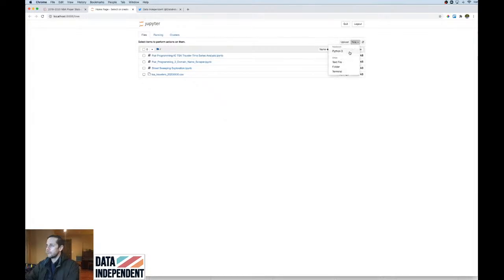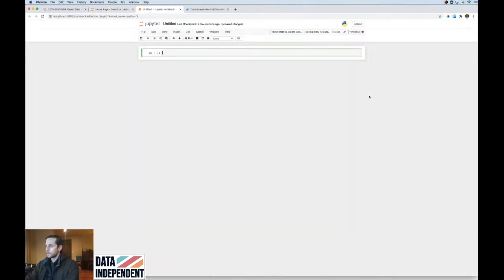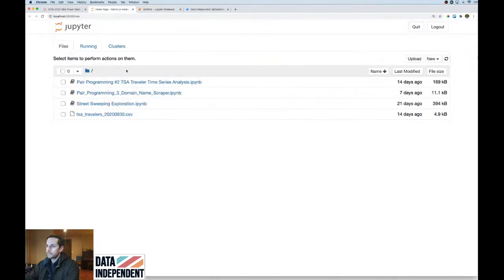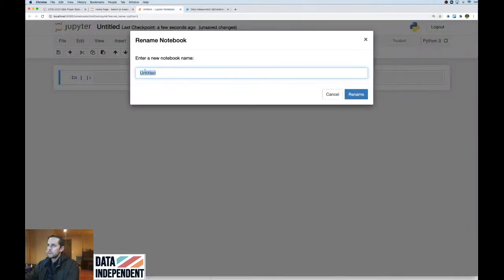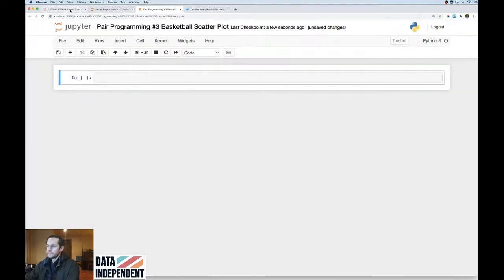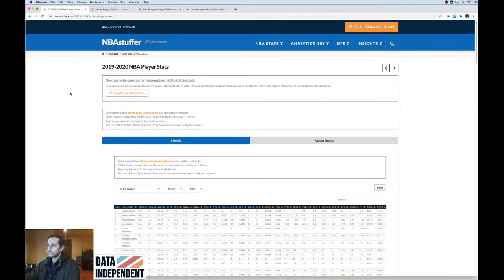I'm going to create a new Python notebook, zoom in, and title it. I'll call it 'Pair Program Number Three — Basketball Scatter Plot.' I don't know why I love scatterplots so much, but I do. The stats we're going to be looking at — I'll put the URL right inside here as a comment.